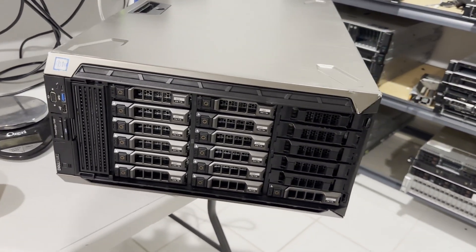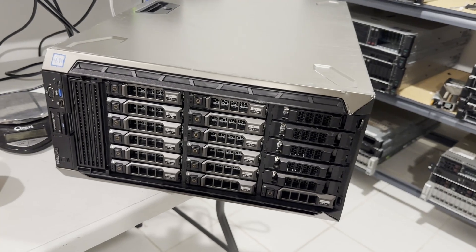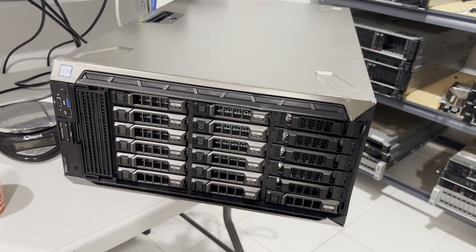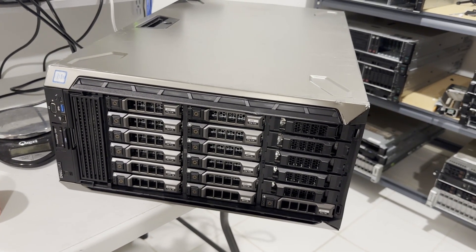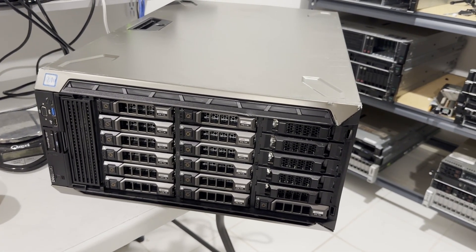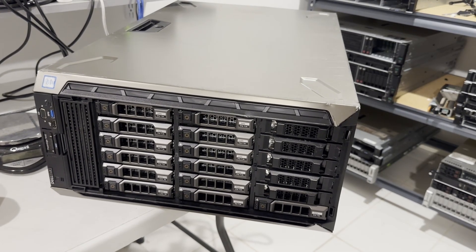From the front view, it closely resembles the T630. Positioned in the top left corner is the power button. Information LED light is in the center.